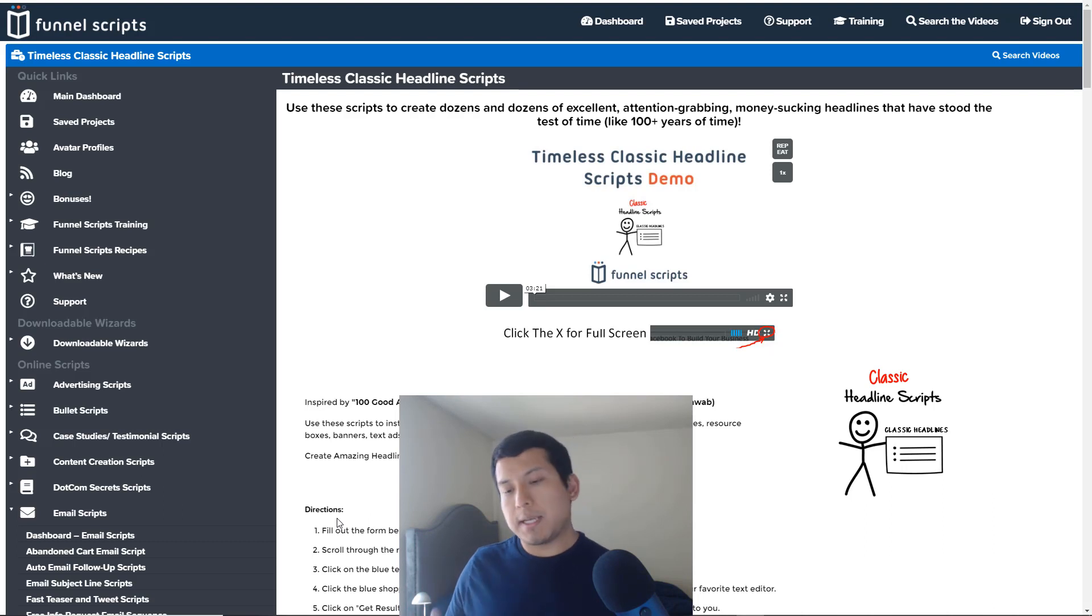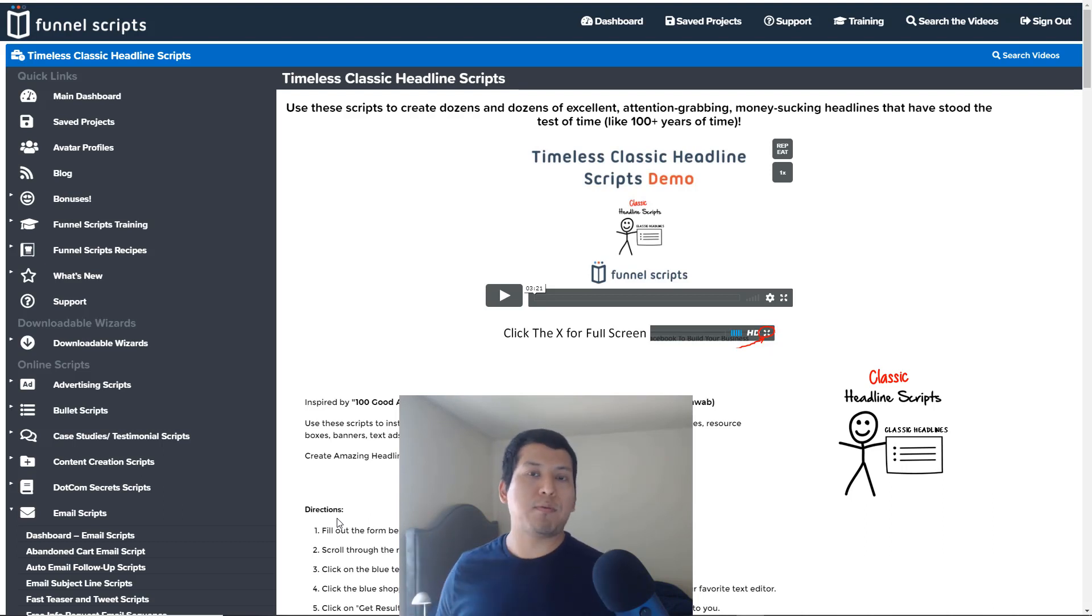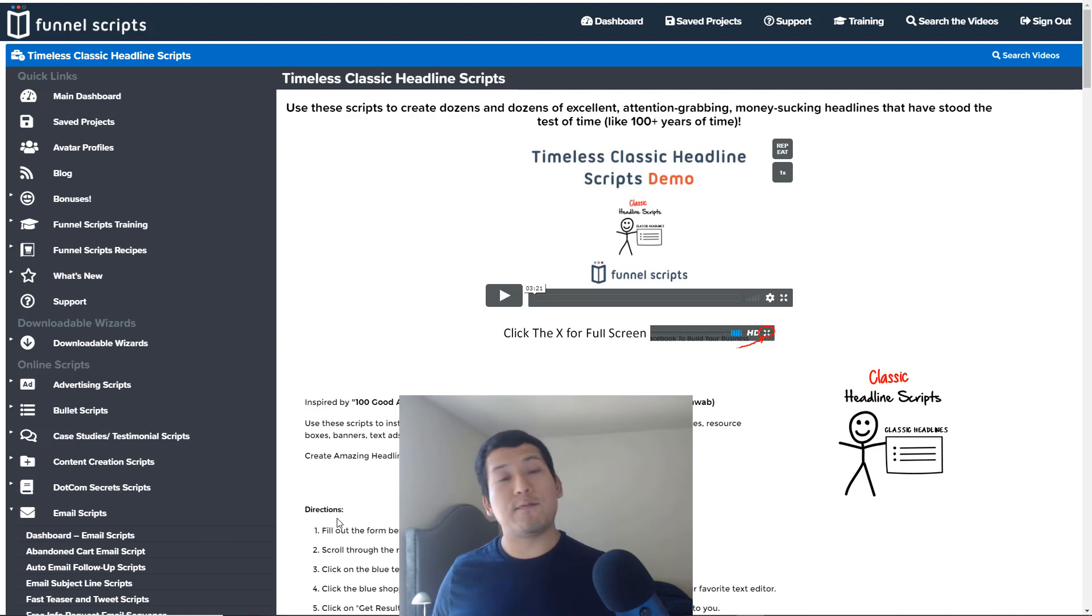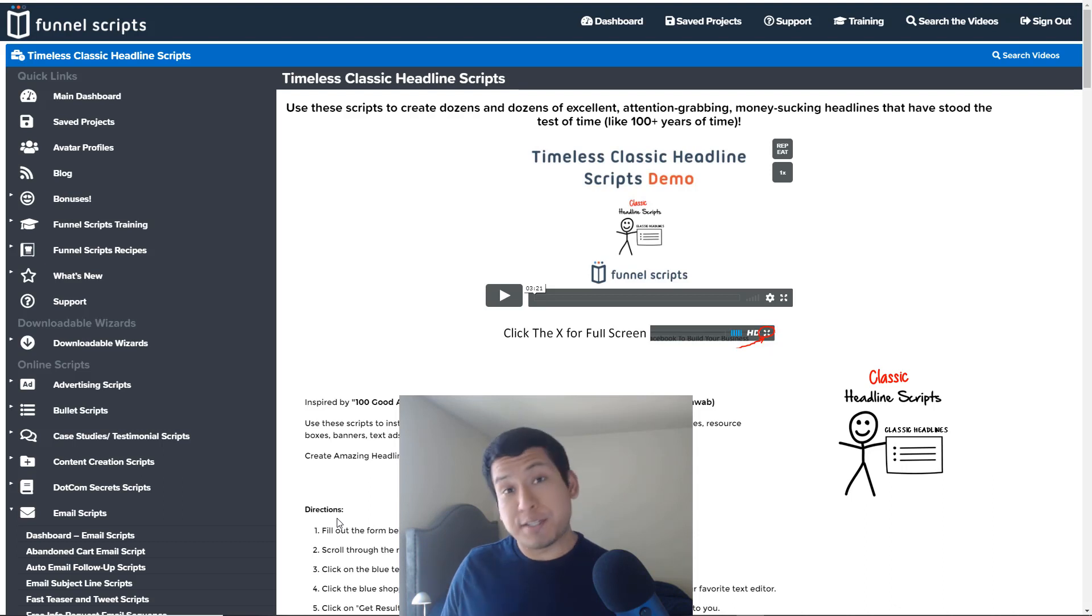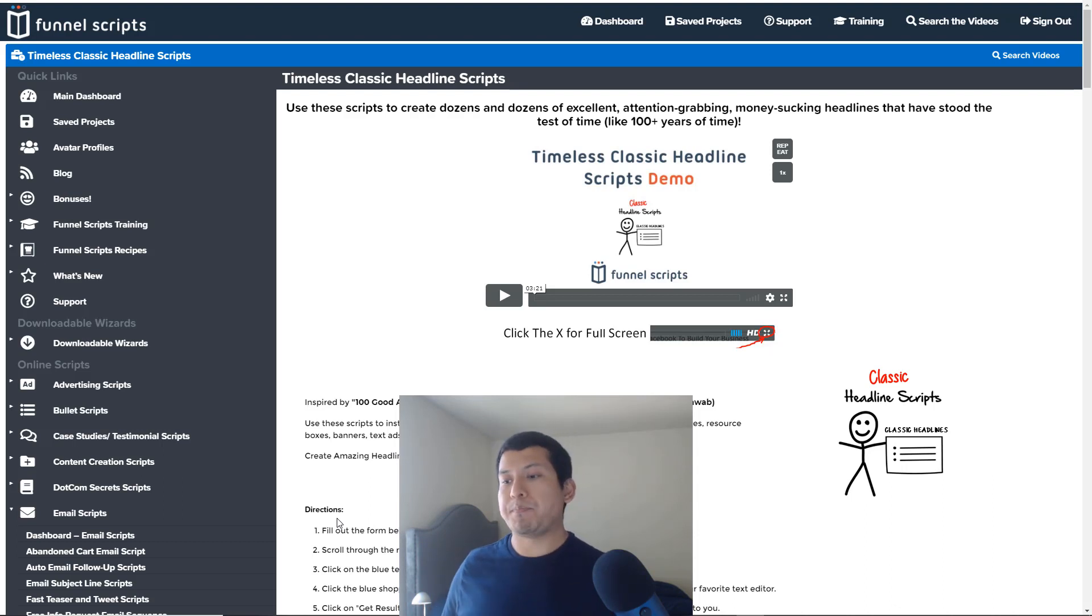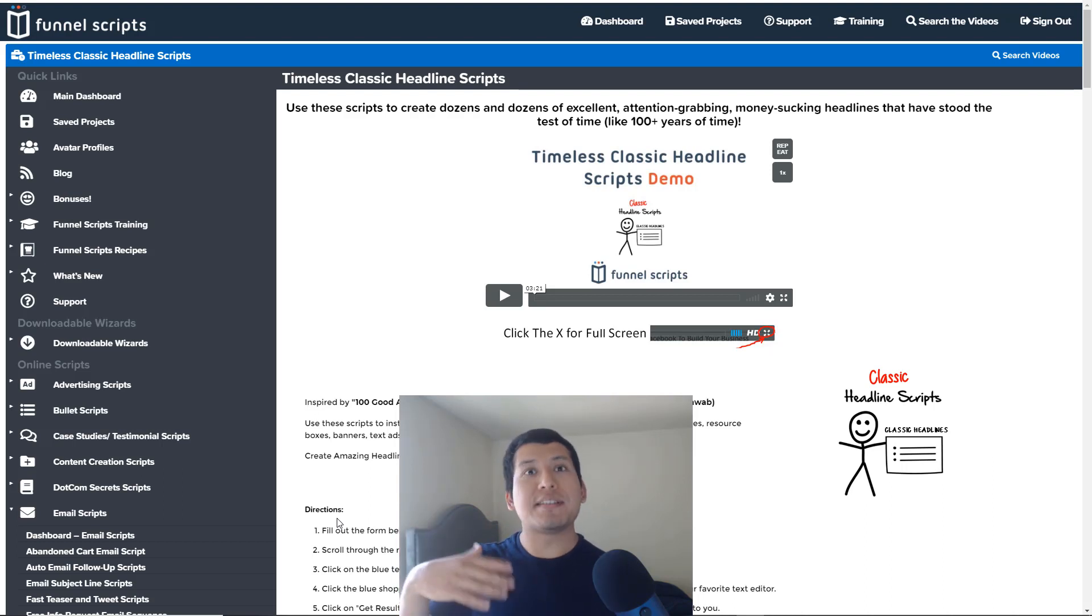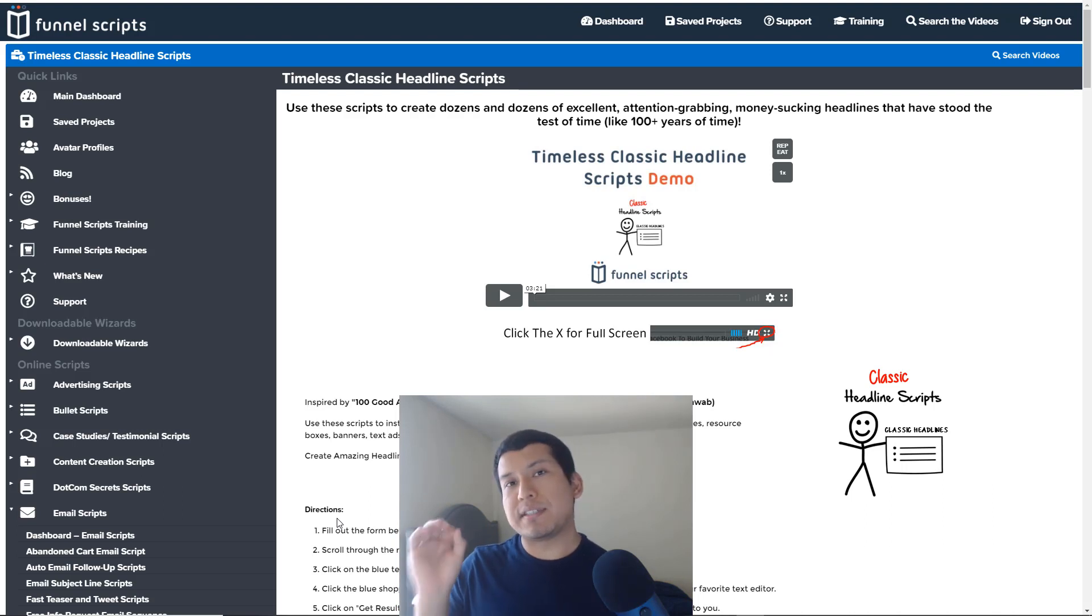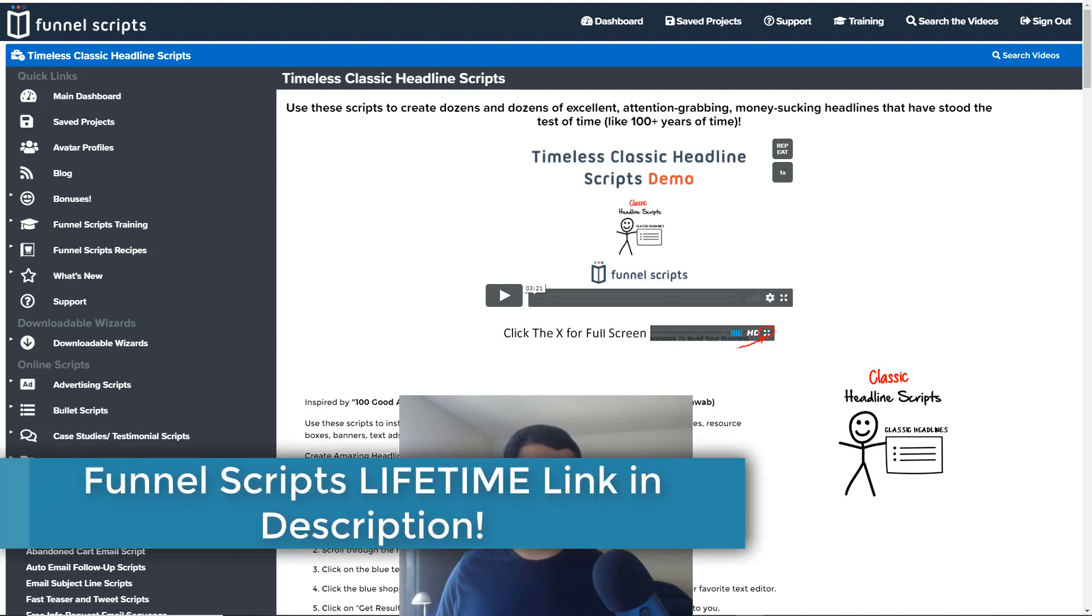Now next up is the Funnel Scripts pricing, really quick here. Quick old pricing story. Funnel Scripts used to be priced at four hundred ninety-seven dollars per year. They recently changed that, which is really good actually. The only, I guess slight downside, is that it costs a little bit more. Instead of four ninety-seven per year, it's now seven hundred ninety-seven dollars one time. You never have to pay for it yearly again.